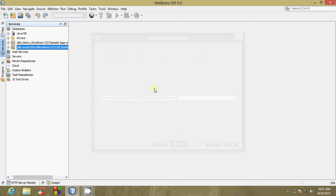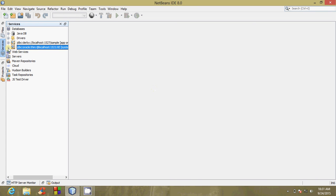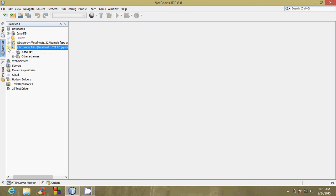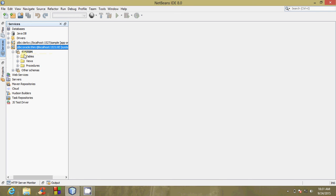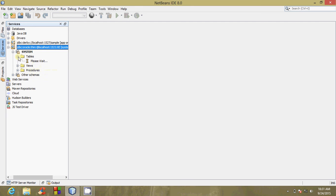To view all the tables, views, and procedures, we have to click on the plus sign corresponding to ODS JDBC oracle theme at localhost. We click on system because system is the schema which we have selected, then we click on Tables.